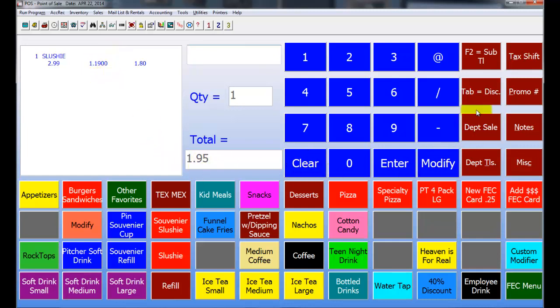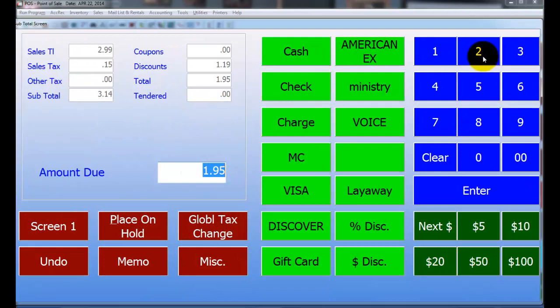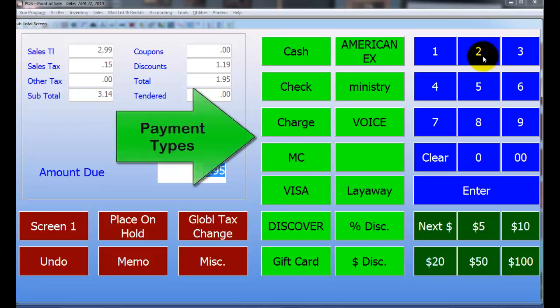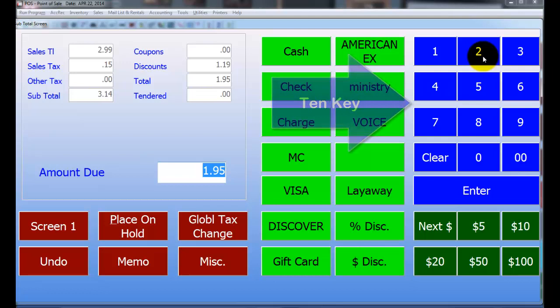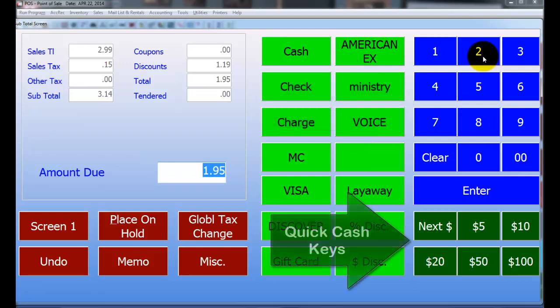Now I'm going to go into my subtotal screen. When I go into my subtotal screen, as you can see, the screen is laid out in several parts. Down the middle in the light green is your different payment types, so you have cash, check, charge, all of your credit card types. In the top right corner you actually have a full 10-key, so you can actually tap in whatever they give you. In the down right corner you have all your quick cash keys, so if they pay you with a $5, a $10, a $20 bill, you can actually just click that button.